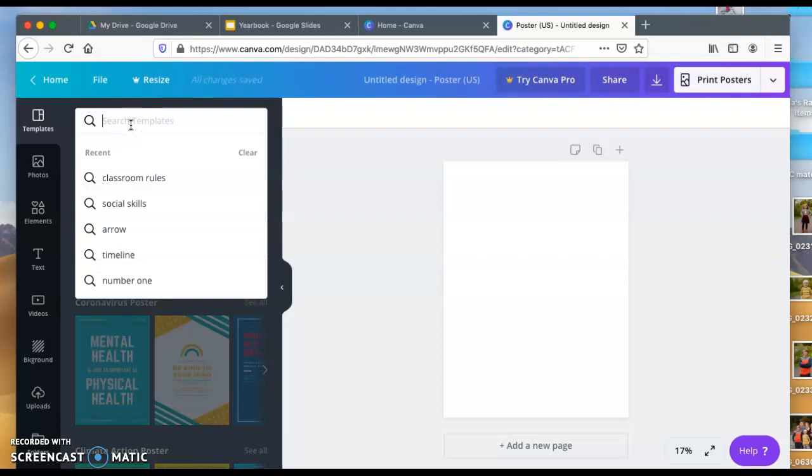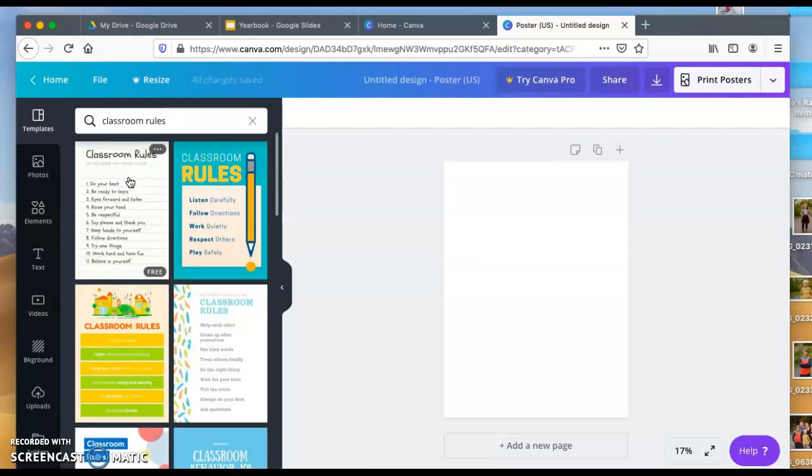I'm going to do classroom rules. I figured this is something that we can use in our classroom, say in the beginning of the year when you're creating all your different expectations and rules for your classroom.